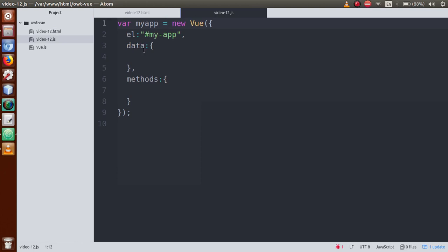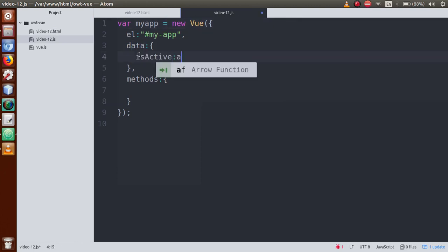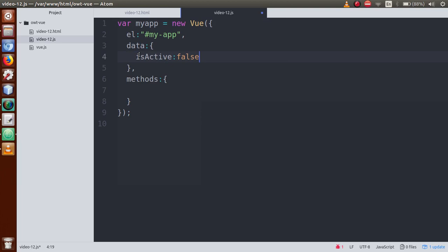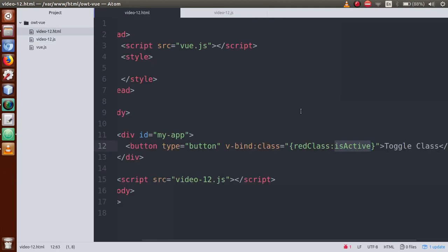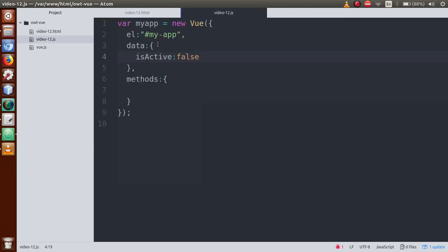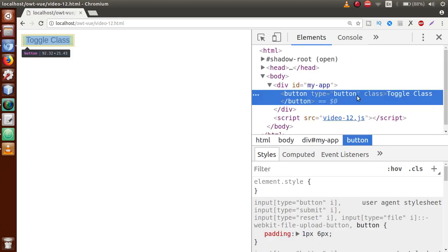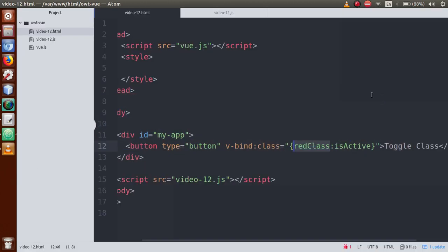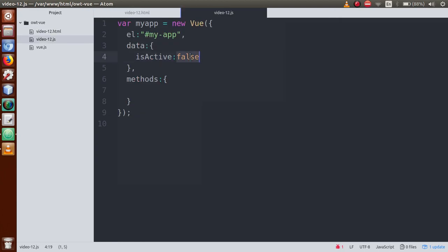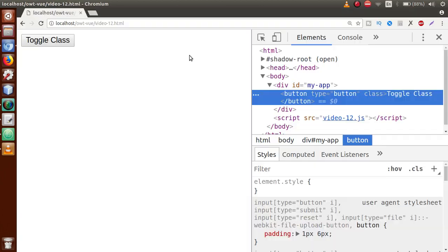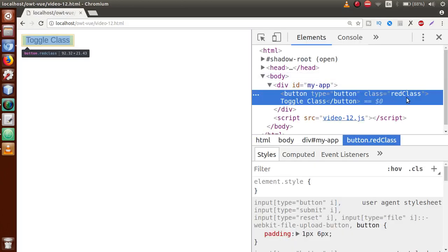Copy this property name, go to the data object, and define it with a false value. So we have a false value — the class will not appear. If we refresh the page, the class attribute is totally empty. If we convert it to true and refresh, then red class is there.